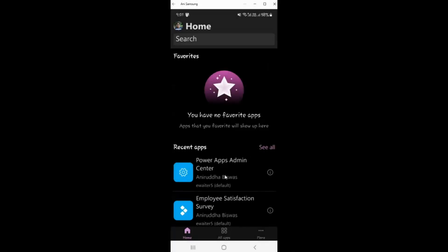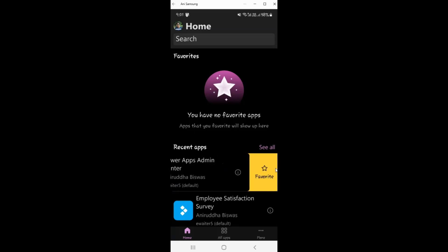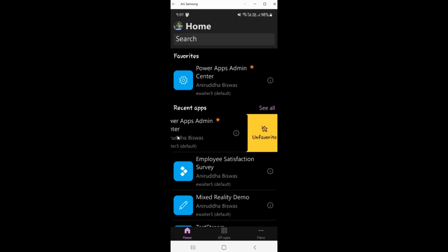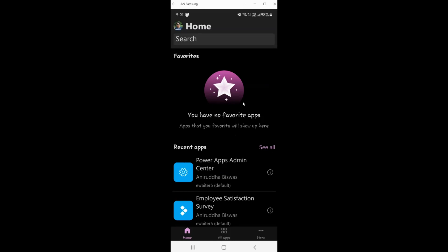Here is my mobile Power Apps. If a user wants to make a favorite, they will drag to the left side and find 'Favorite.' When they do that, it will appear under the favorite tag. Now if they want to remove it from favorites, they can unfavorite it anytime and it will get removed. So users can do all this themselves.